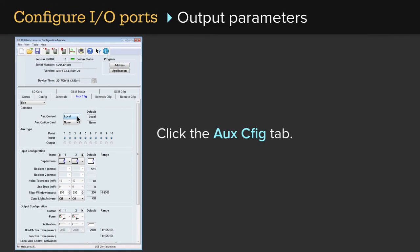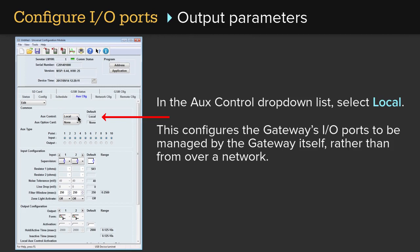Click the Aux Config tab. In the auxiliary control drop-down list, select Local. This configures the gateway's I/O ports to be managed by the gateway itself, rather than from over a network.